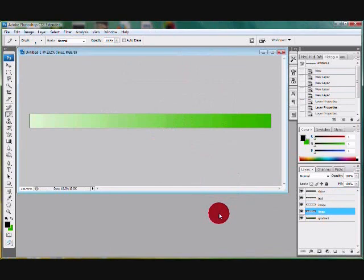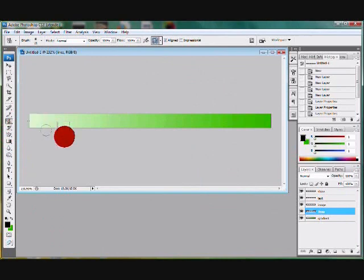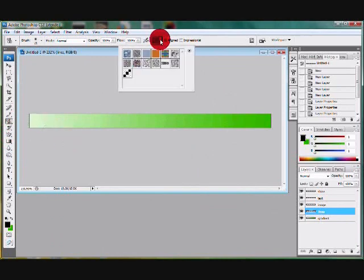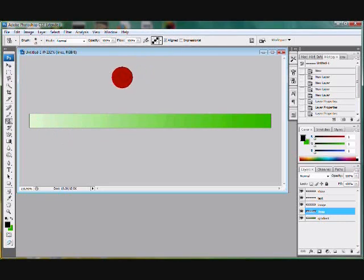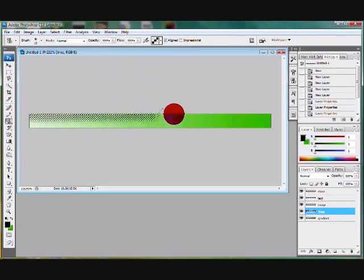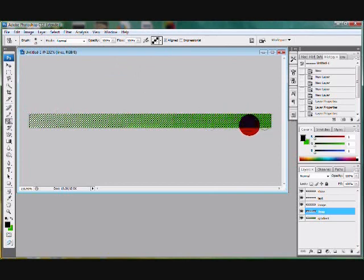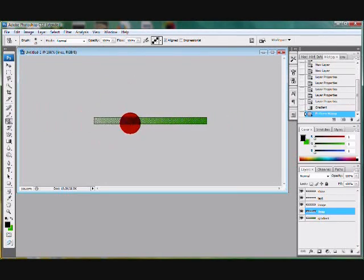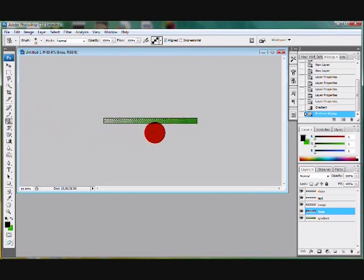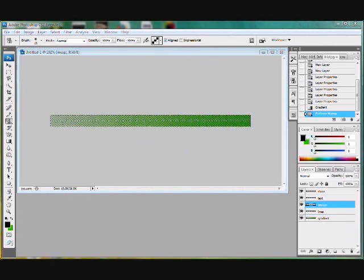Then you're now gonna use the pattern stamp tool. It's sort of like the clone stamp tool, it's right in there with it. Select your new pattern, then just draw it all over. Just make sure it covers the whole thing evenly, and now you have the background to your user bar.